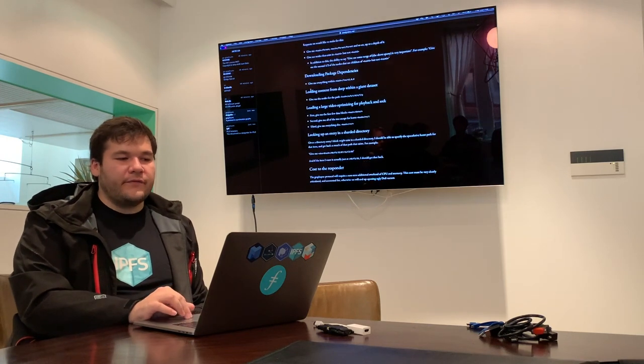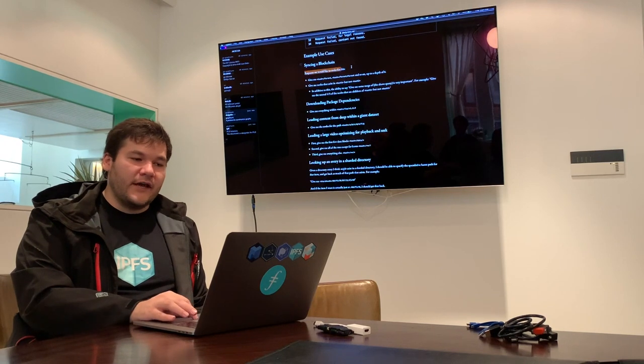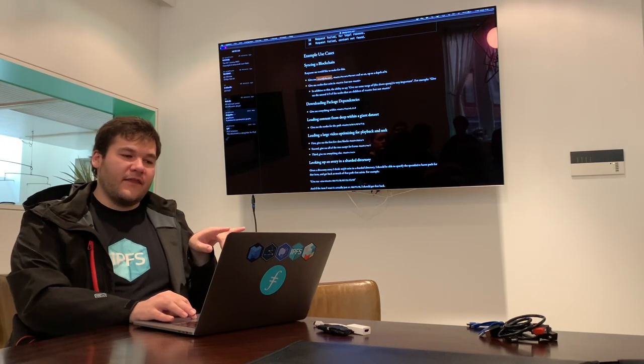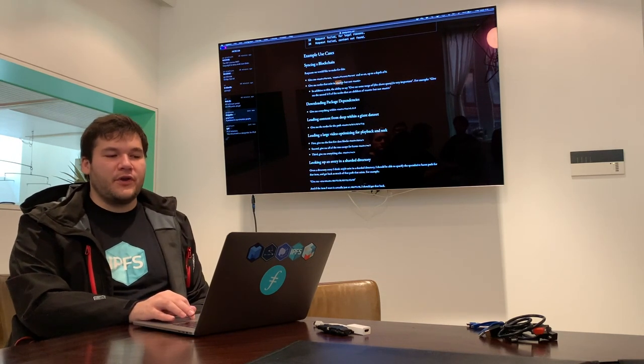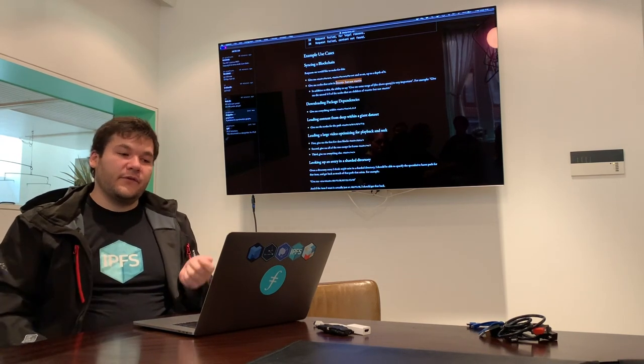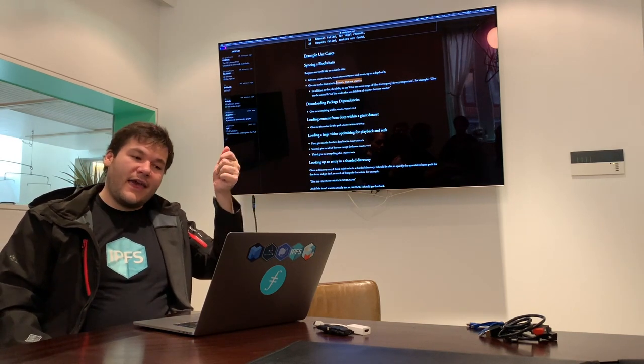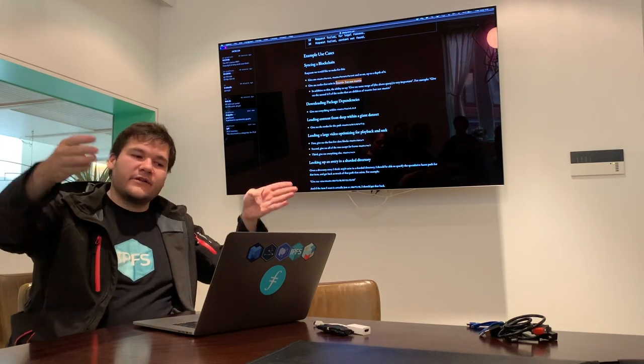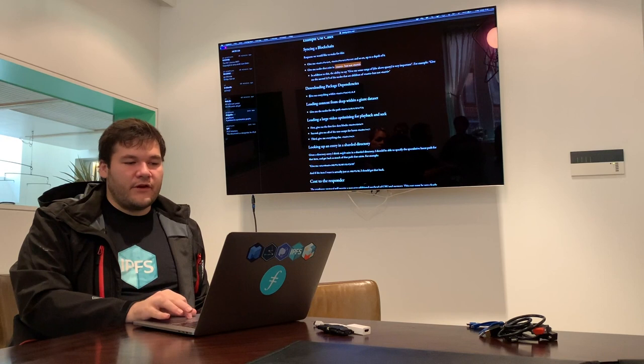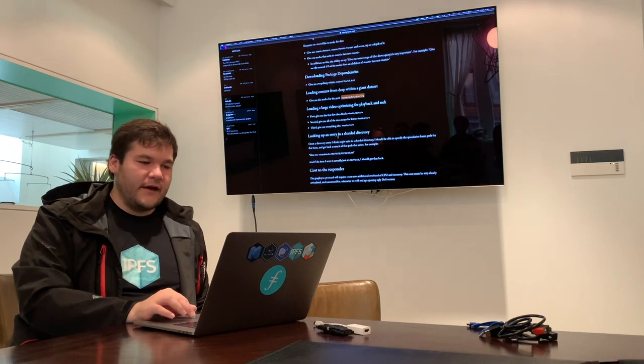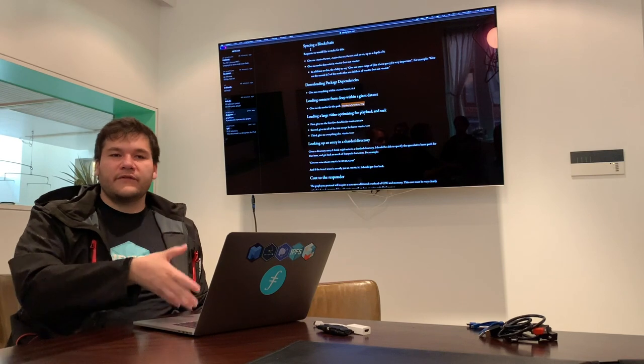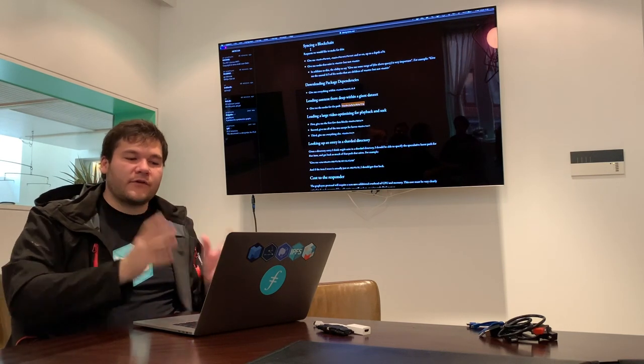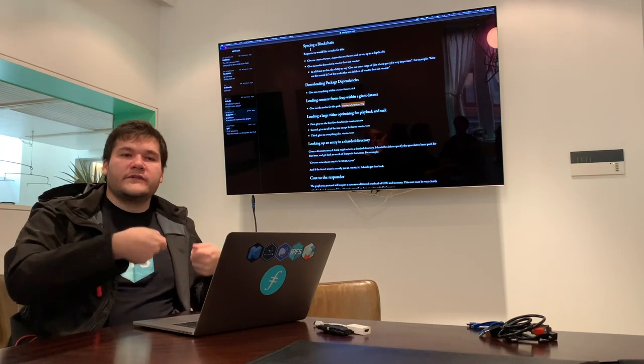We also gathered a set of example use cases of GraphSync. So things like syncing a blockchain, give me this hash and the parent or as many so on back, or give me the nodes that exist in some hash but not in hash two. So this is like the selector difference, right? So you say I want everything represented by this hash but not everything at this other hash. So that really just means from this hash to this other hash. You know, things like downloading packages dependencies, loading content from deep within a giant dataset. So this kind of path stuff. And so all of these in a sense are expressing requirements for selectors. This is why selectors are so relevant to GraphSync. Because what a request for GraphSync so far has been was being able to express these kinds of requests down at the lowest layer of IPFS, as opposed to doing this back and forth.